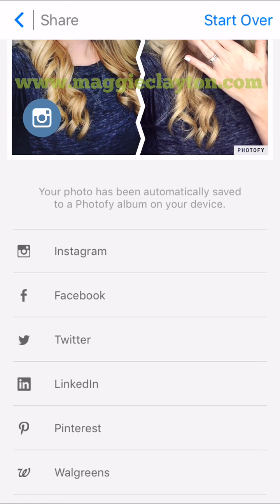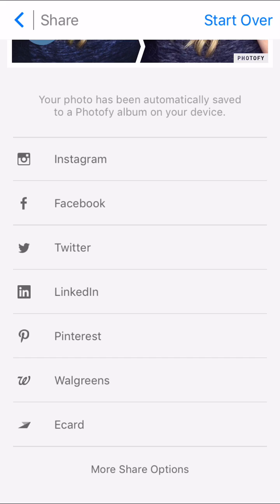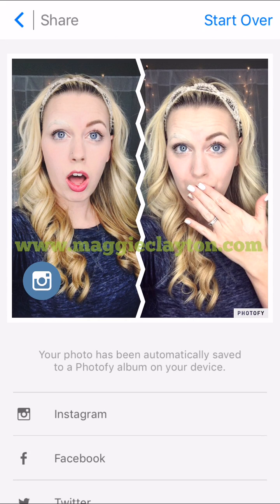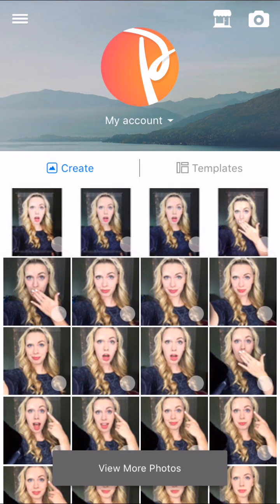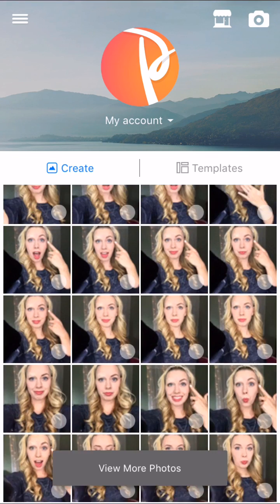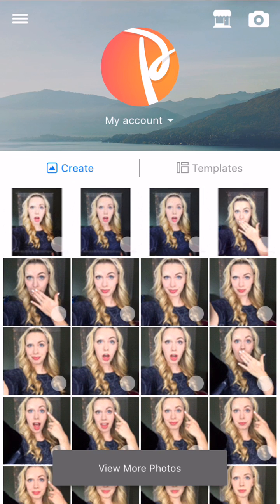It automatically saves. You can go ahead and upload straight to Instagram, Facebook, Twitter, LinkedIn, Pinterest, Walgreens — there's a bunch of share options, but it automatically shares to your photos. That's just a quick overview of how to use Photify. If you want to restart your picture or do a different one, you just click Start Over and begin again. If you have any questions, let me know — I'd love to answer them. If there's something specific you want to know how to do in Photify, please let me know so I can teach you specifics.